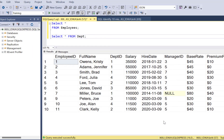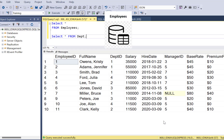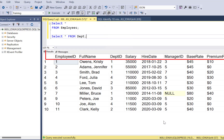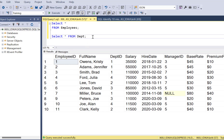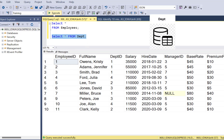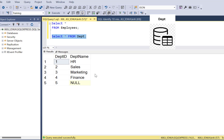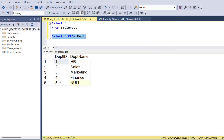Our requirements are based on the table employees, which contains employee data regarding the department, salary, hire date, manager, and the base rates and premium rates for the employee. We also have a department table that we're going to join on, which contains the department name related to department IDs.